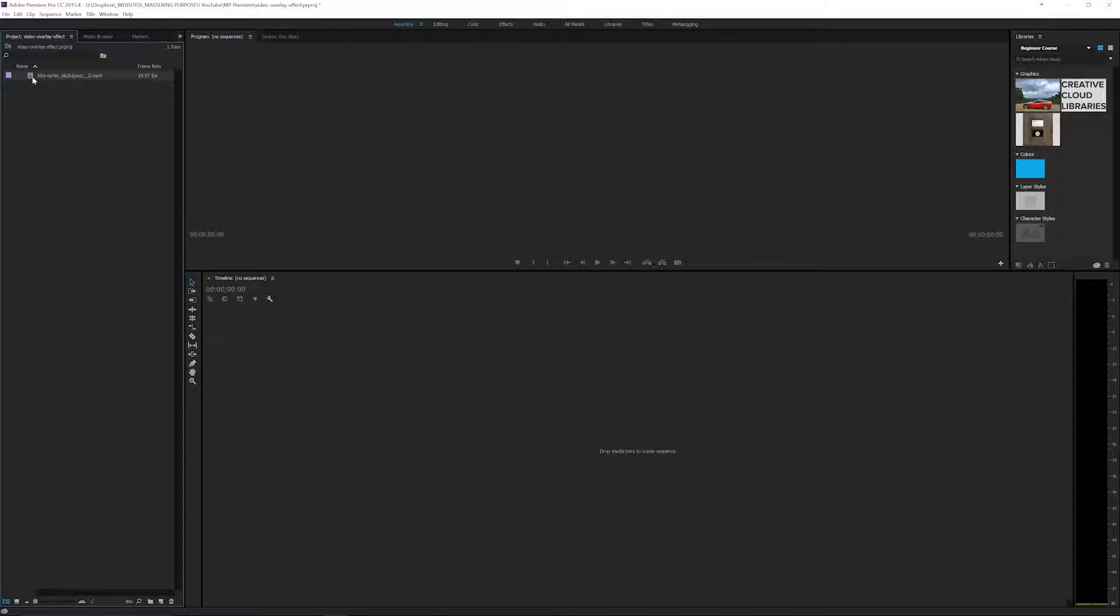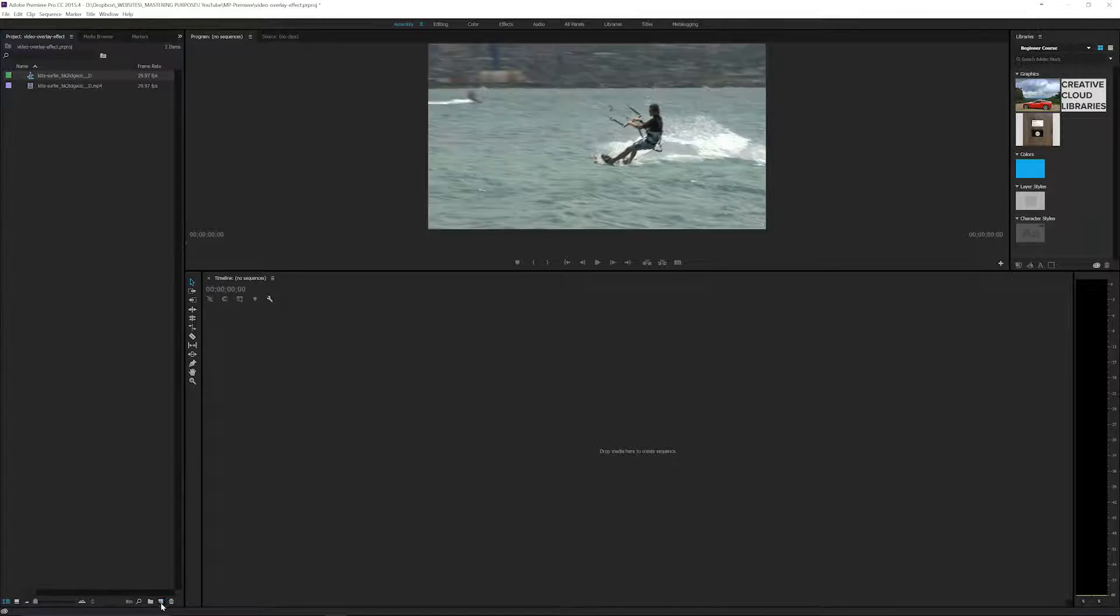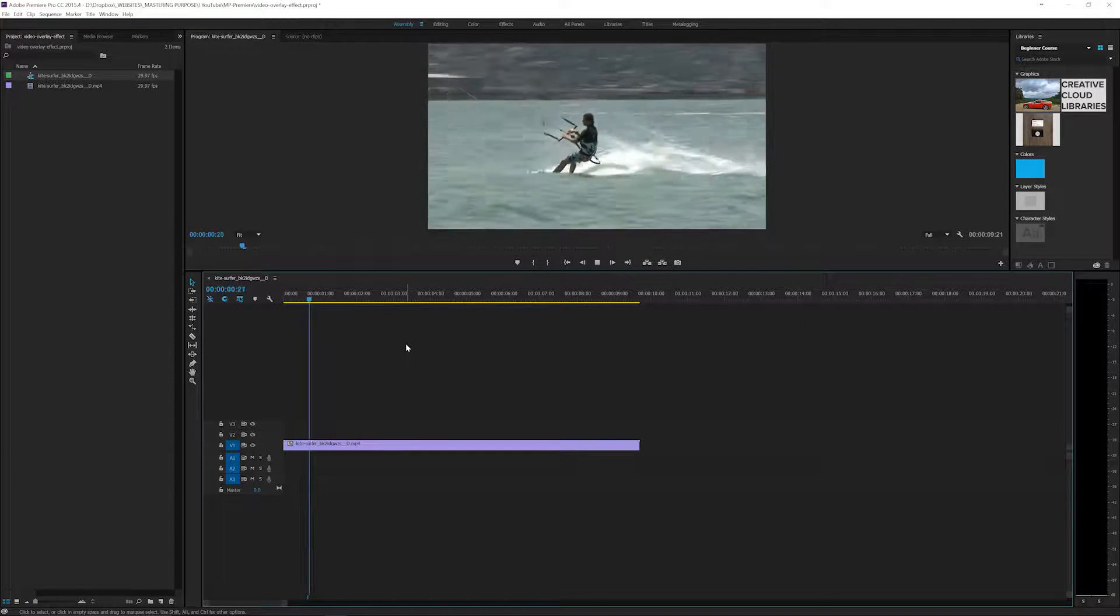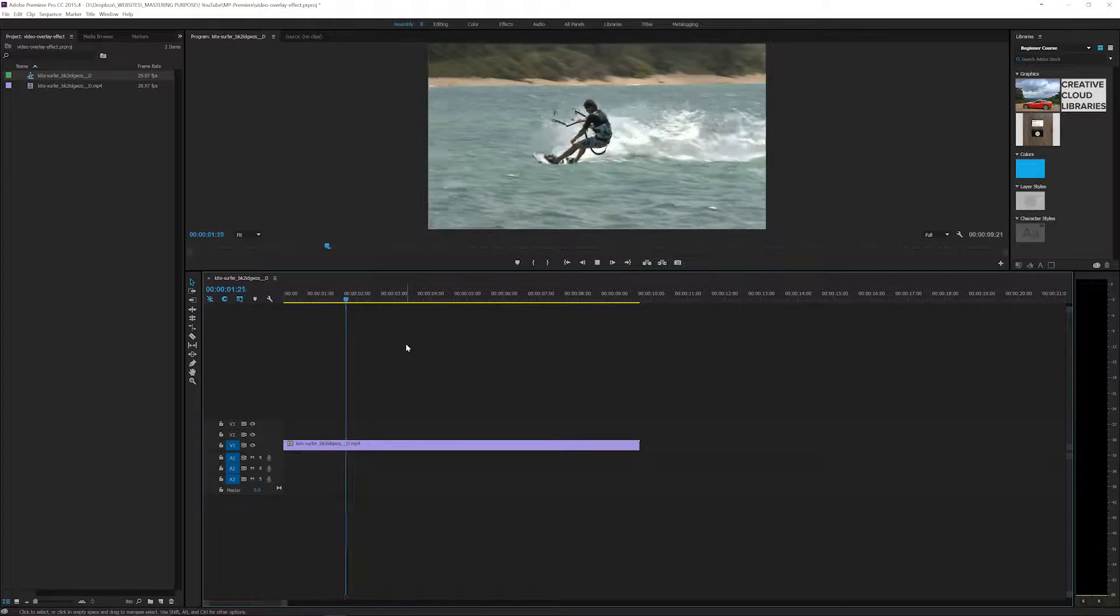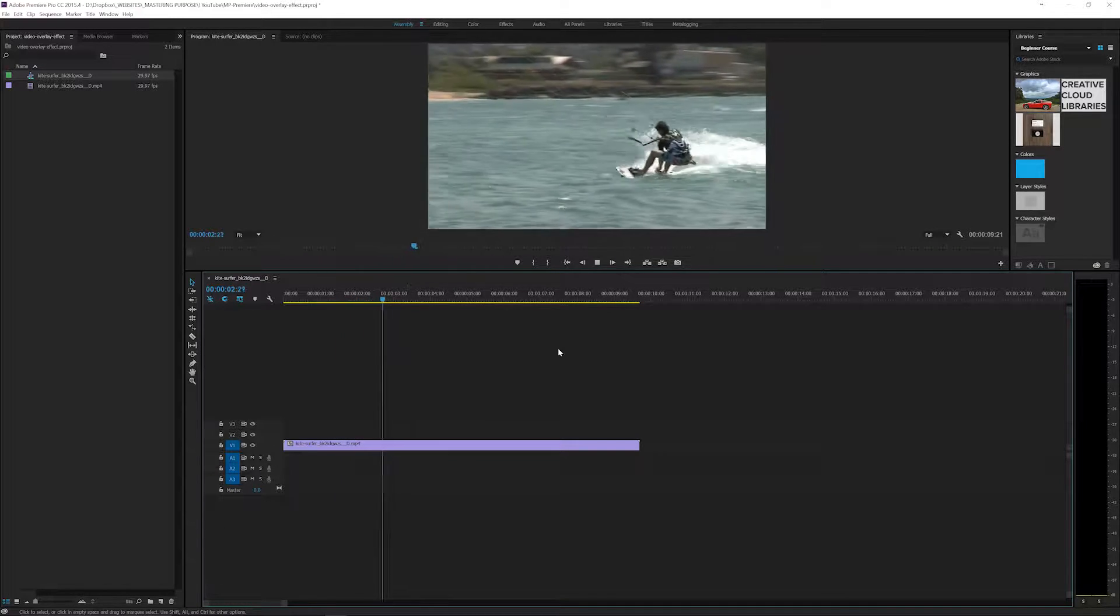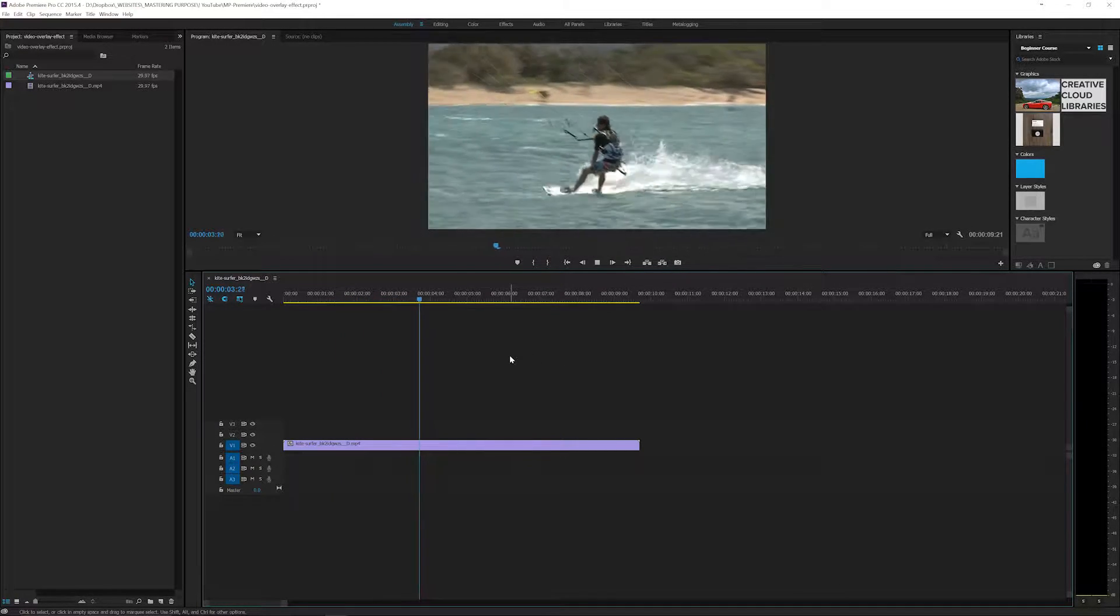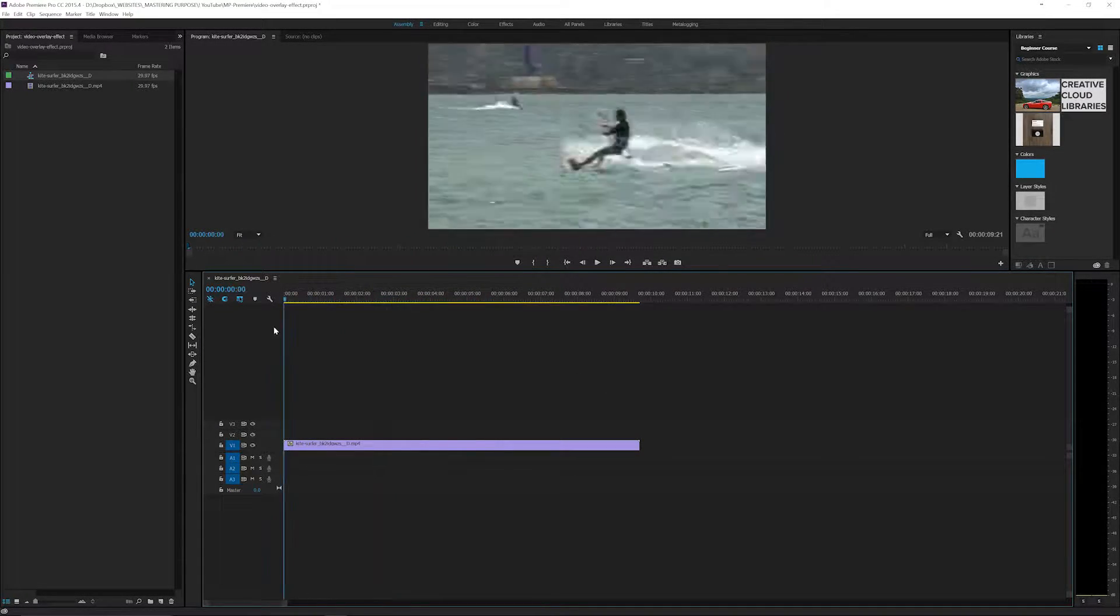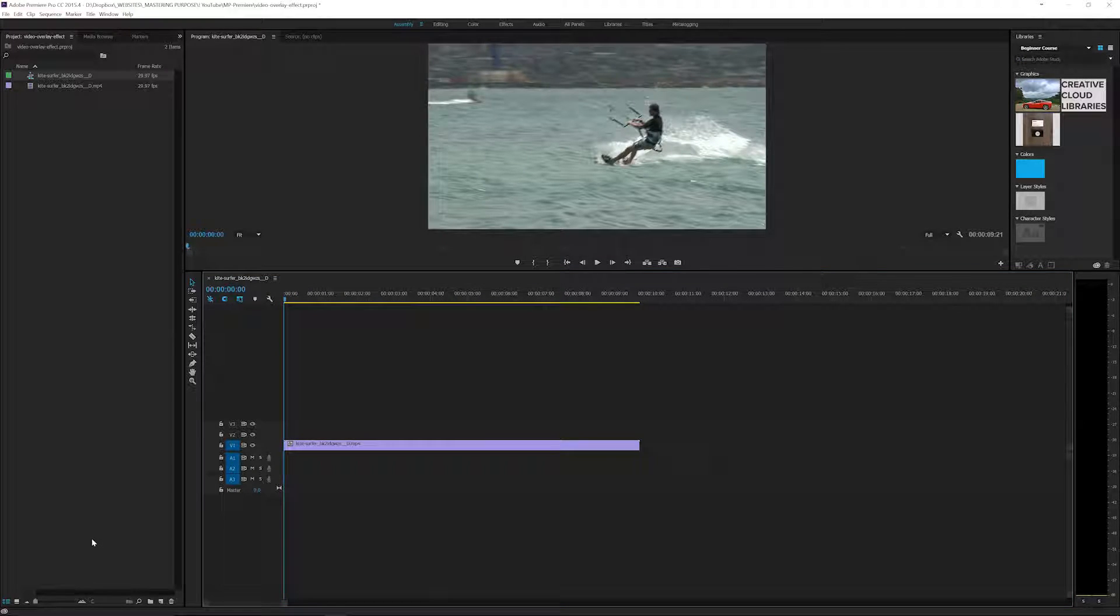I've got a file here I imported. I'm going to go ahead and create a new sequence by dropping that on there and it's just this kite surfer guy going through and so we're not going to watch all of him.